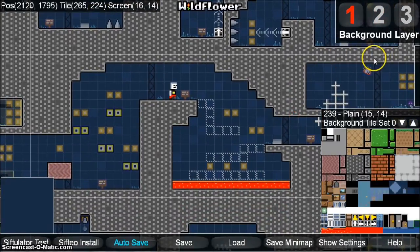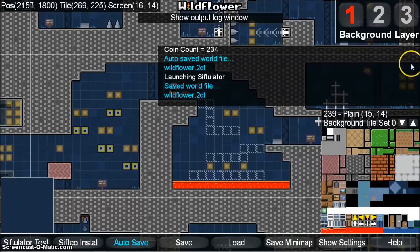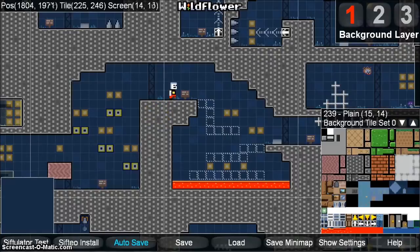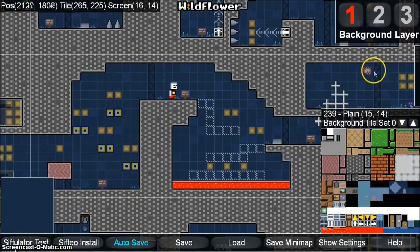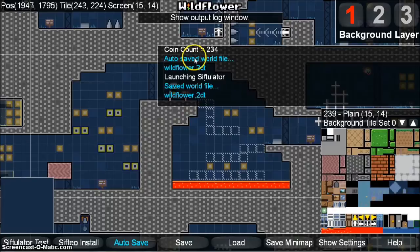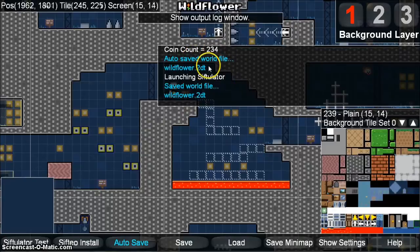The tab on the right-hand side of the screen can be moused over to open up a window, which will automatically open up whenever you save the game or use any of the main functions of Wildflower, like running the Cipulator test or install. It shows you information about what file it saved to, how many coins there are, and if there are any errors in your world, those will also show up here.